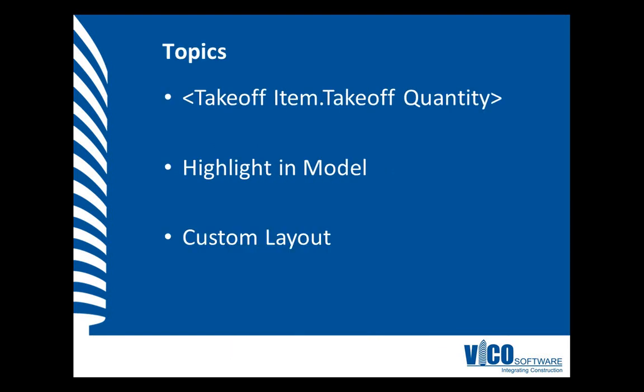In this video, I will explain how you can use the takeoff item dot takeoff quantity or toy.talk syntax to refer to model-based takeoff items and quantities. As soon as you include these in a component's formula, you will see that the elements associated with the takeoff items will be highlighted in the model. We will use the cost plan and 3D viewset to accomplish that. We will also create a custom layout so you can review your takeoff items, cost plan, and 3D view at the same time.